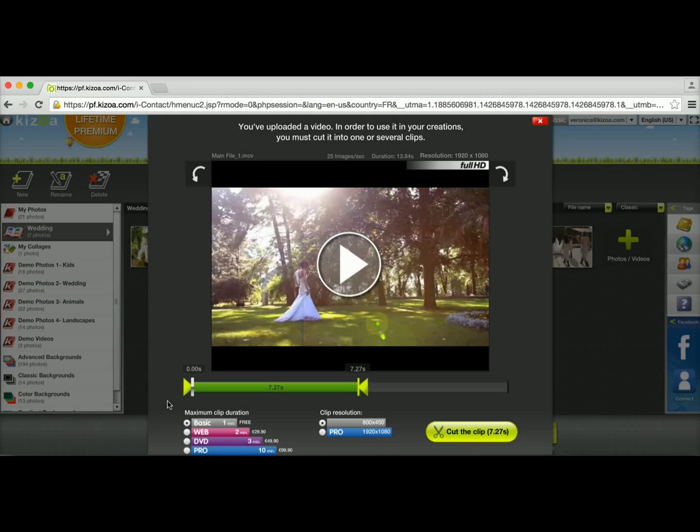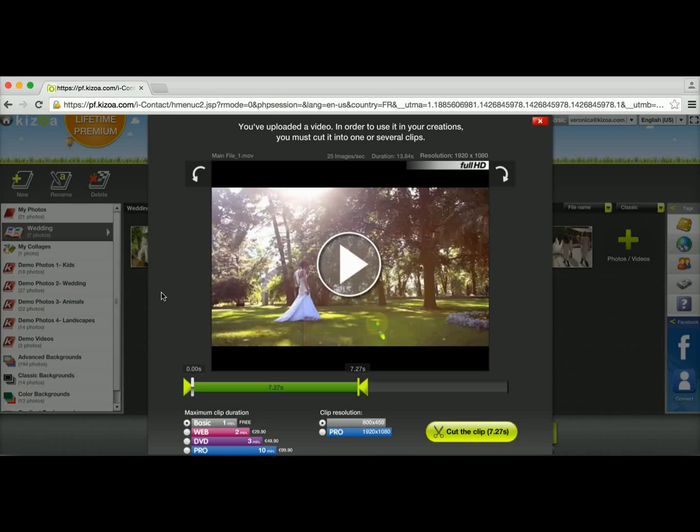You'll also notice that you have some options down here. Depending on the membership you have you can have longer or shorter video clips. I have the basic account so that means I can add up to 1 minute video clips.